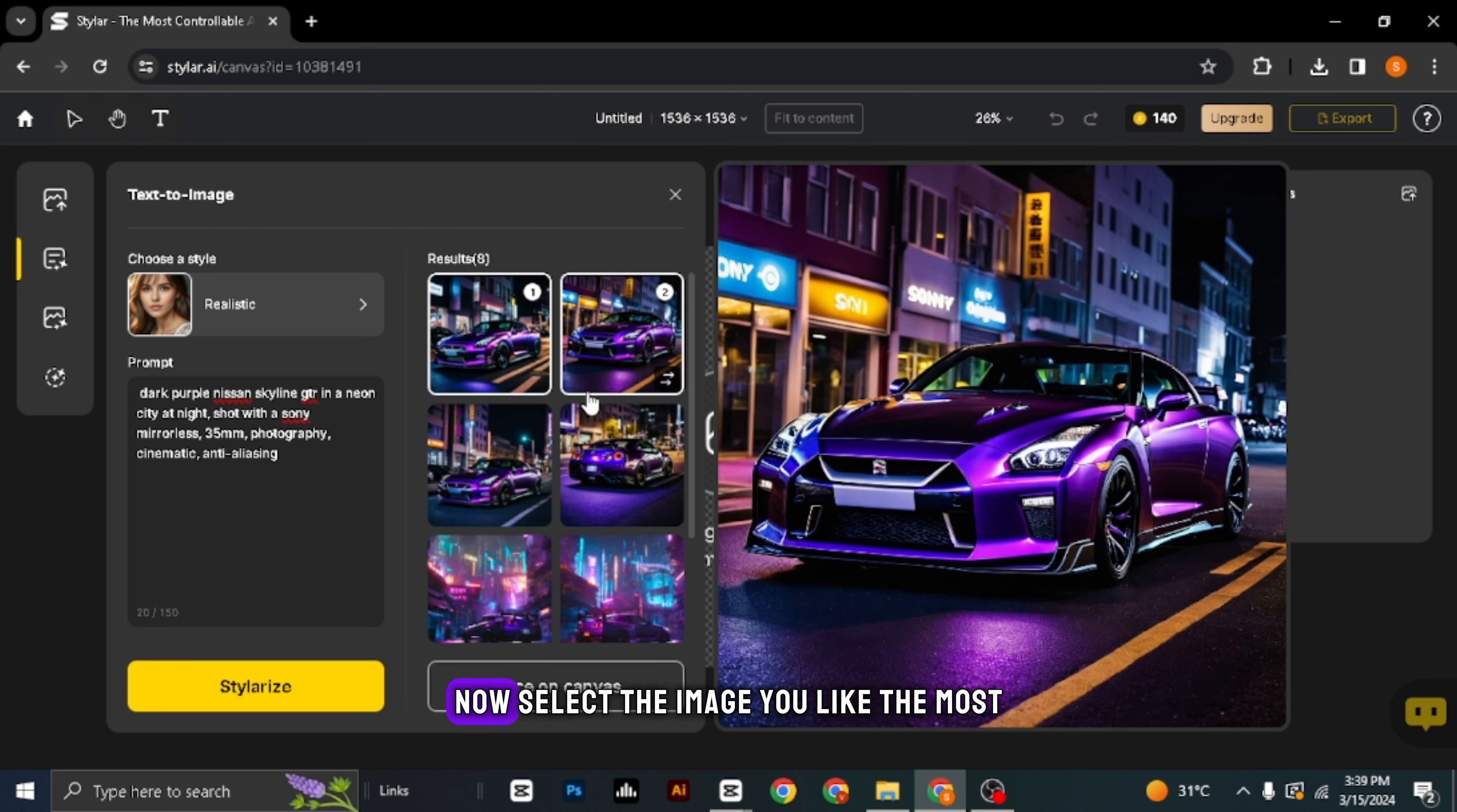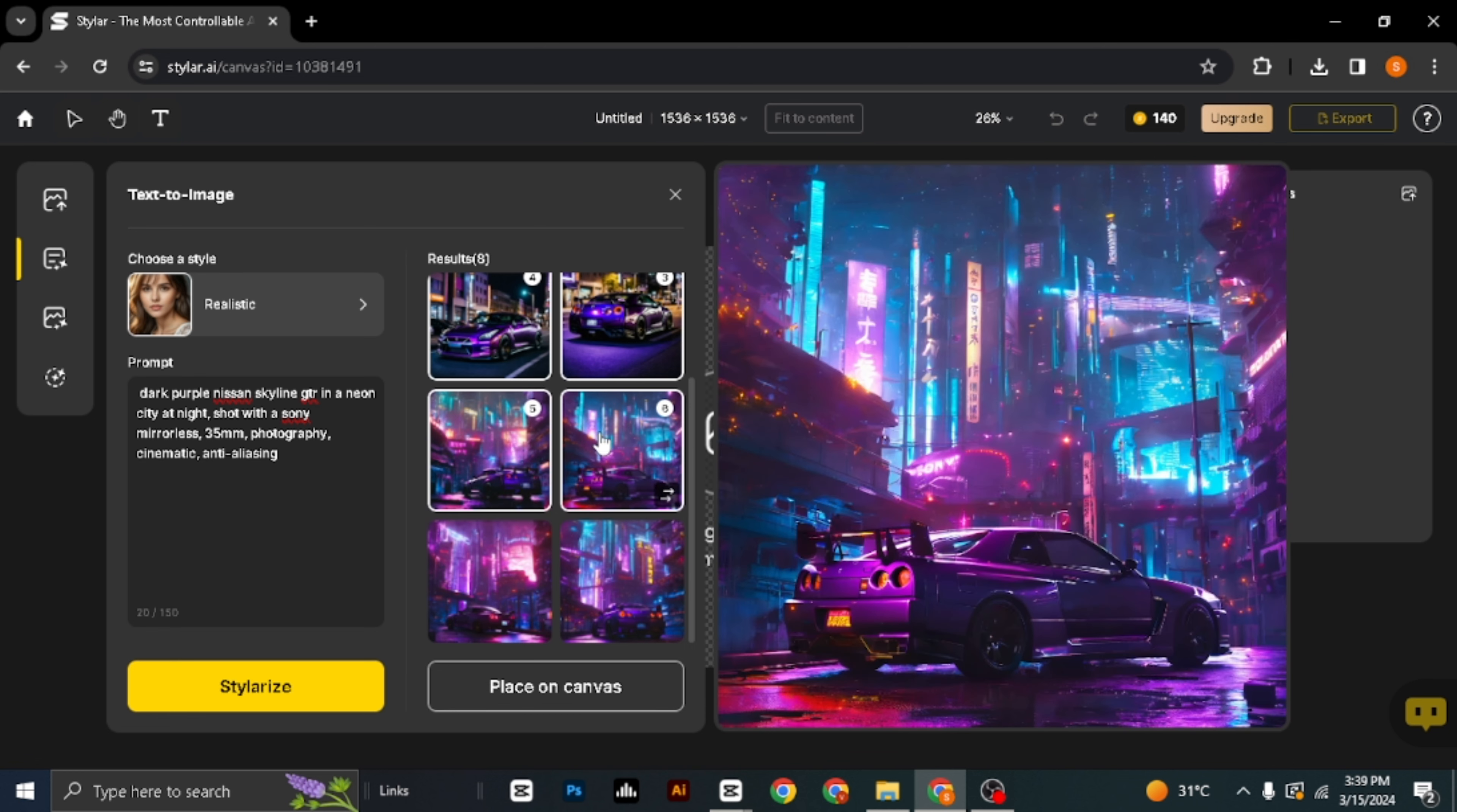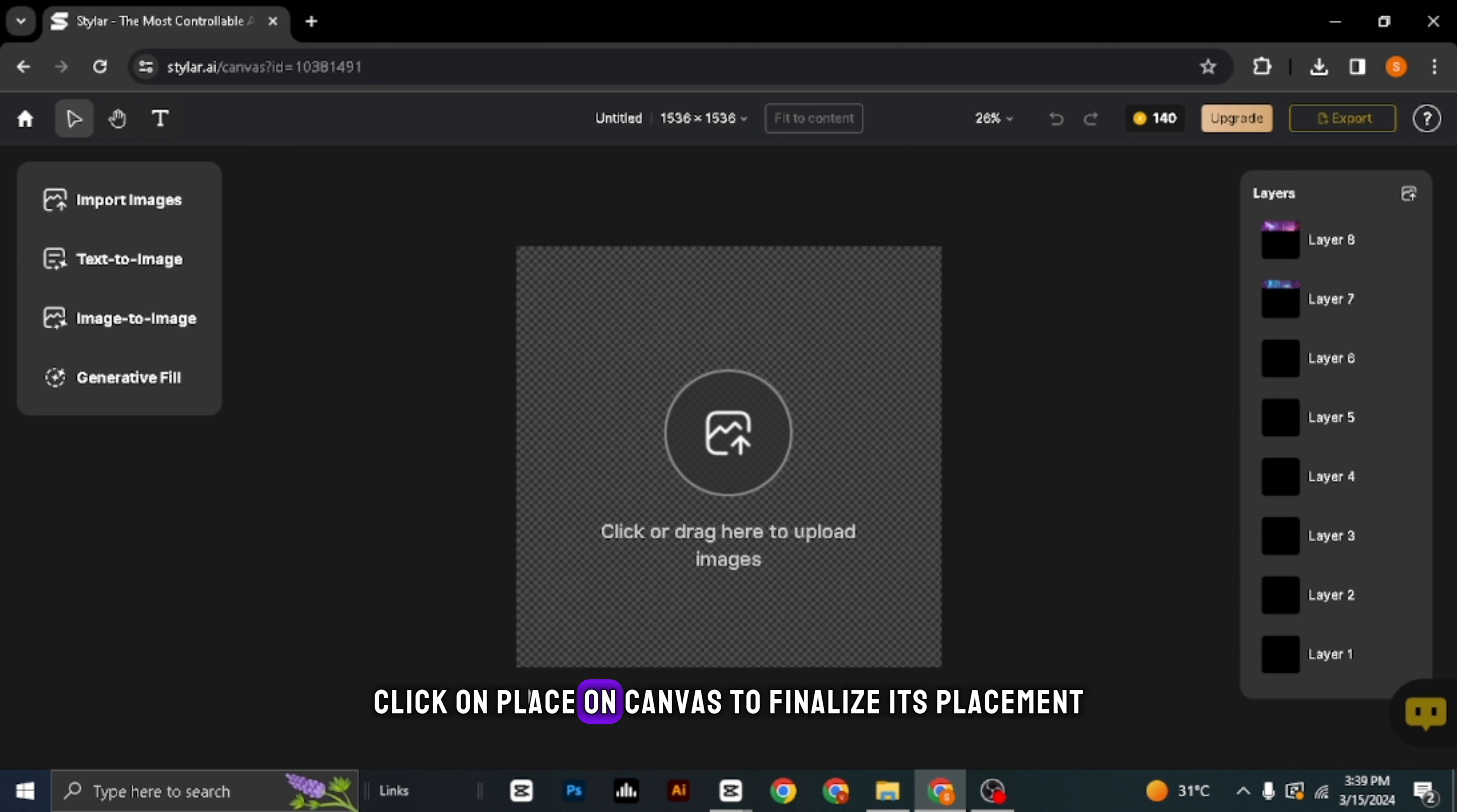Write a prompt that describes the cinematic scene you envision. Dark purple Nissan Skyline GTR in a neon city at night. Shot with a Sony mirrorless, 35 millimeters, photography, cinematic, anti-aliasing.